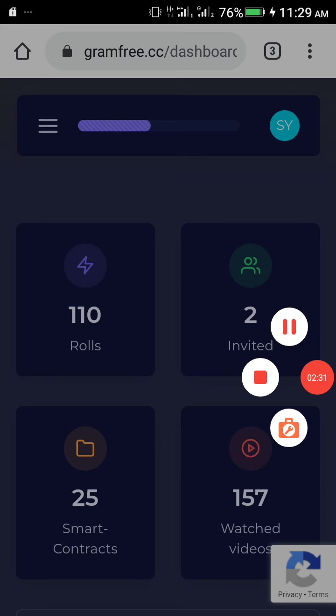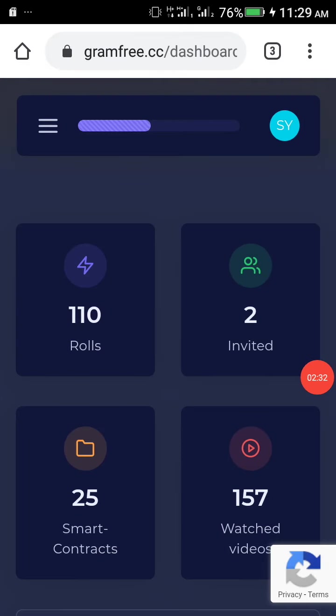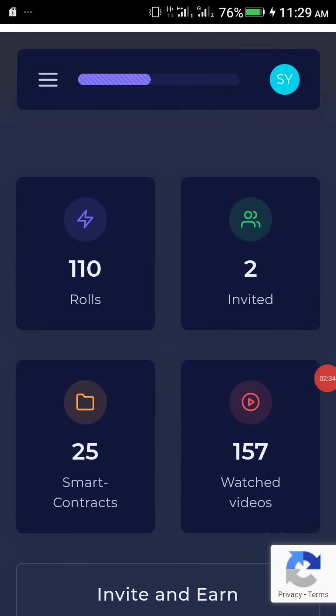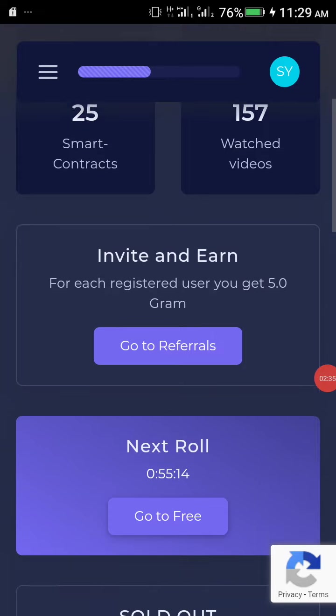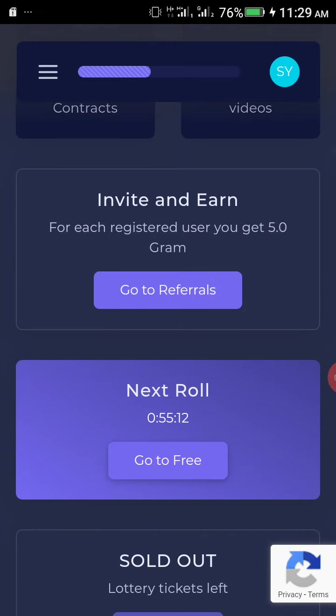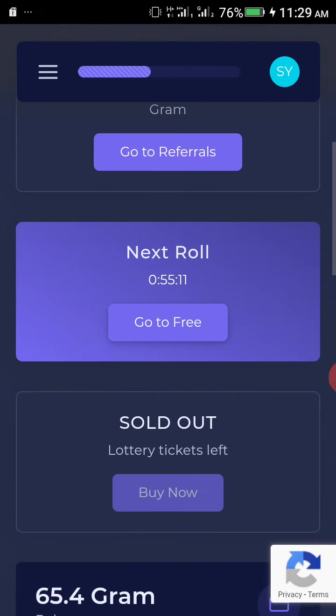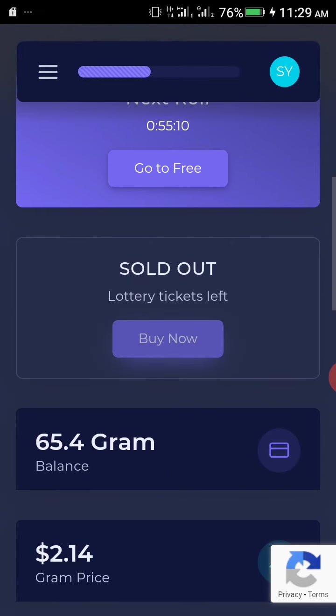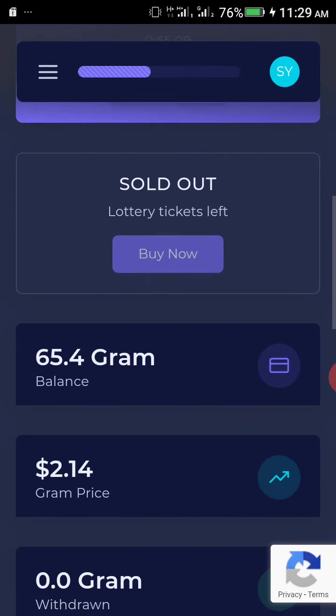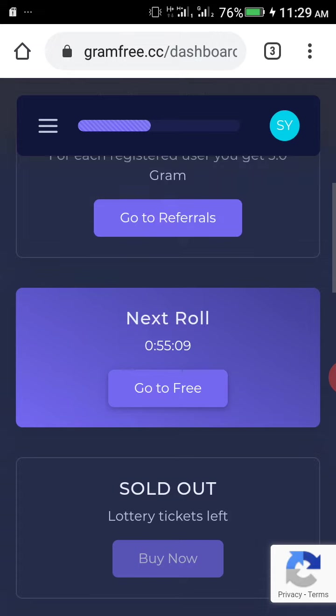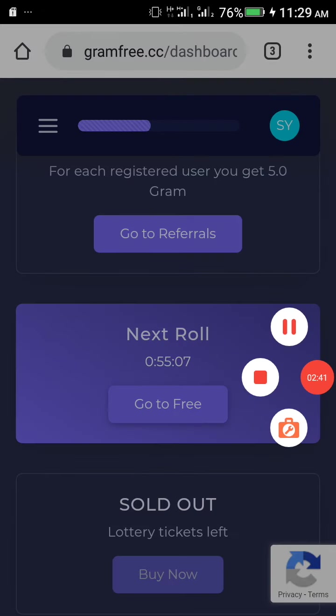I am advising you to sign into GramFree. Thank you for watching.